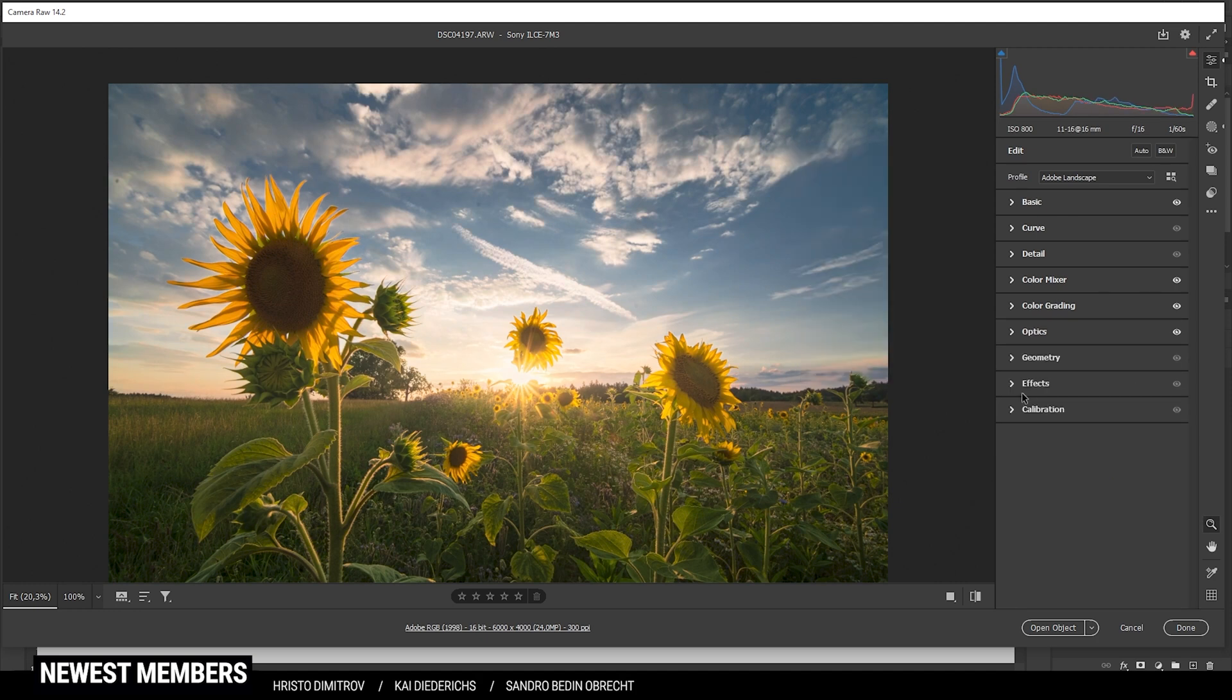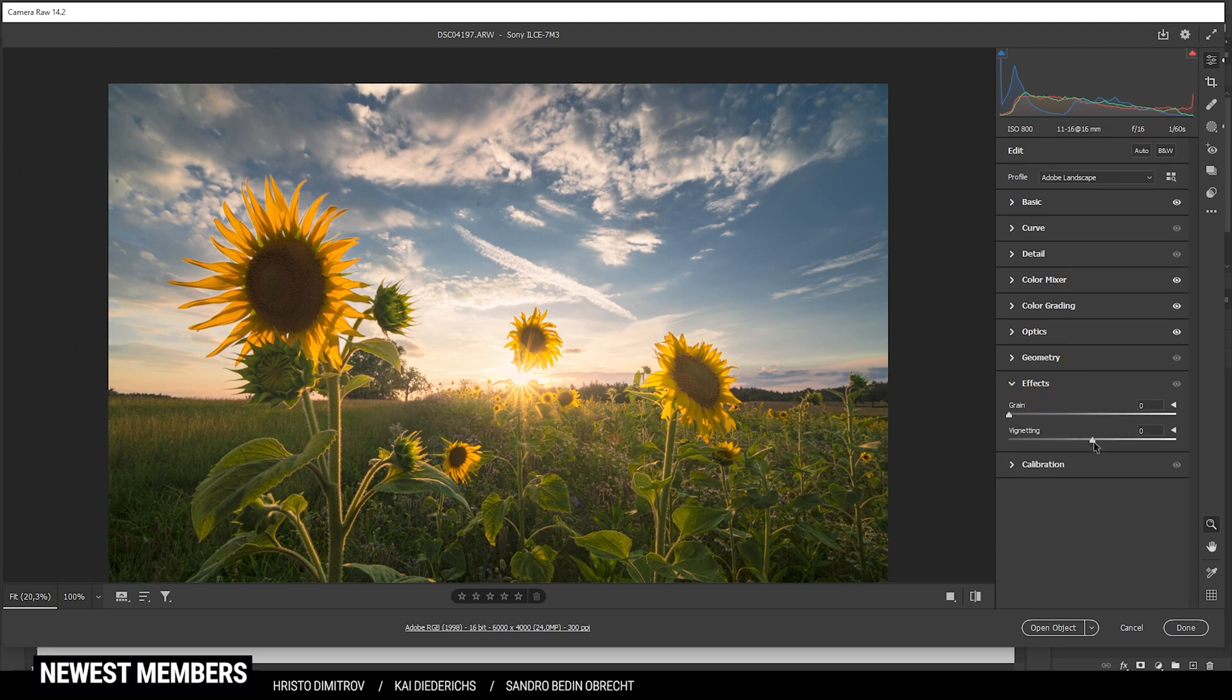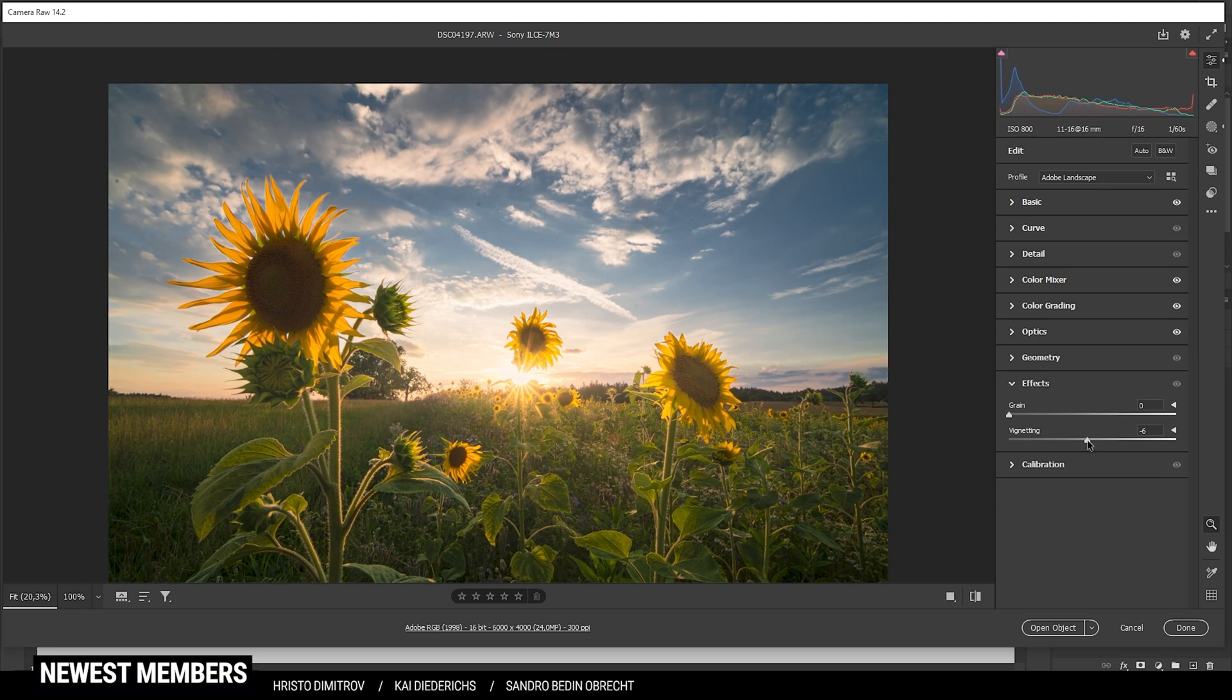Then we can head into the effects tab and just add a little vignetting effect. So let's bring that down. Just keep it very subtle to not overdo it.